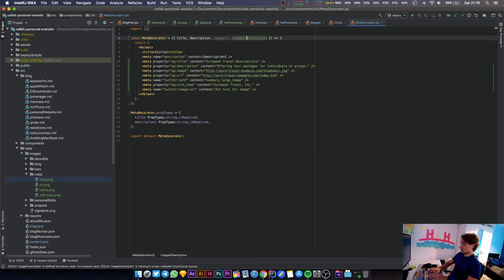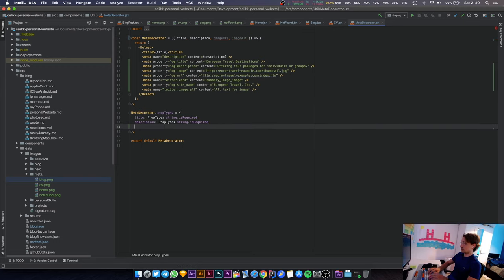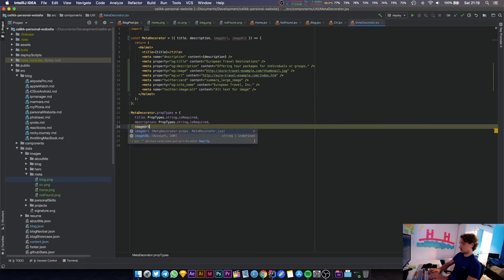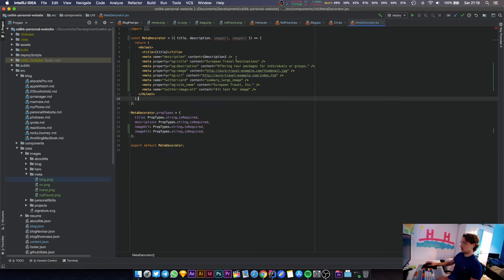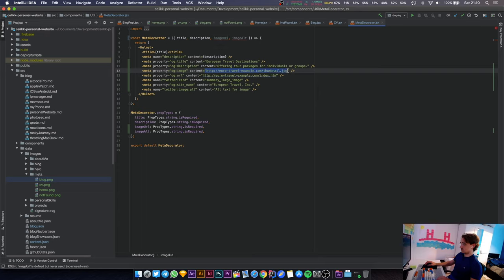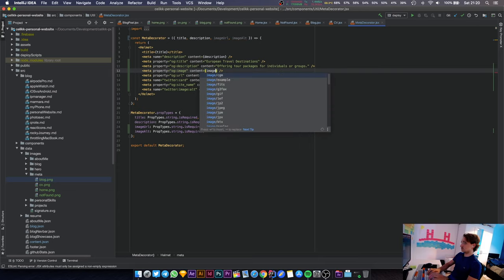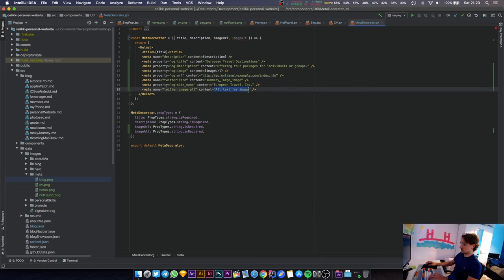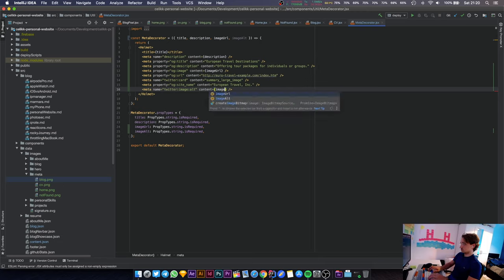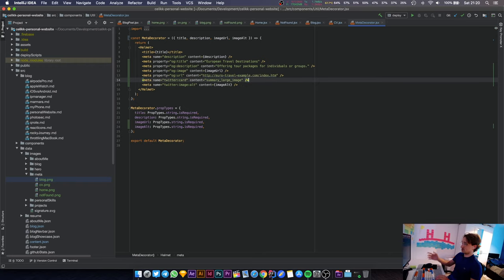Actually I'm just going to call it image alt. Let's put those properties in there because both of them are going to be required - image URL and image alt prop types. Let's put those things into use in their correct places. Image URL goes here, image alt needs to go there.